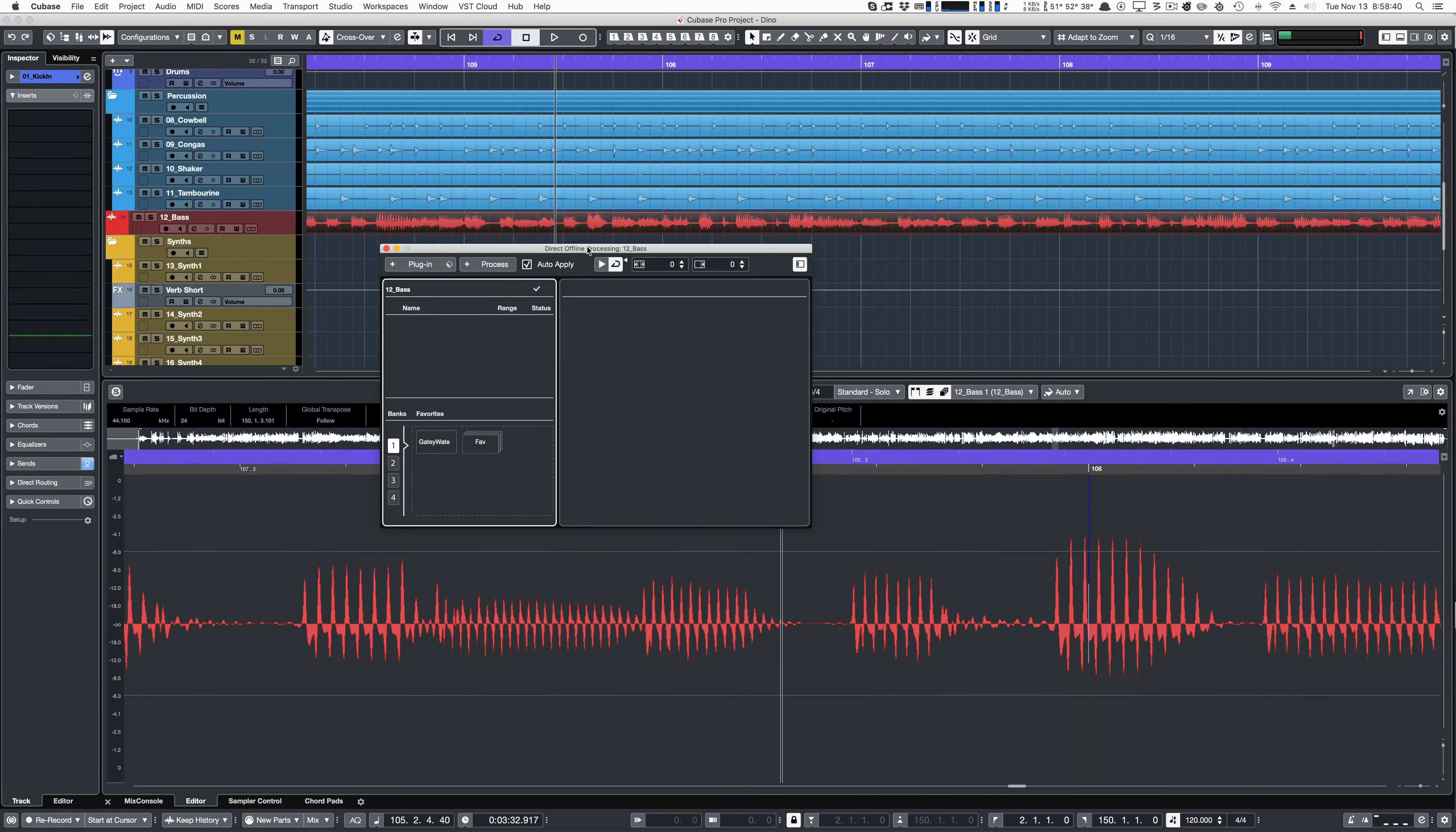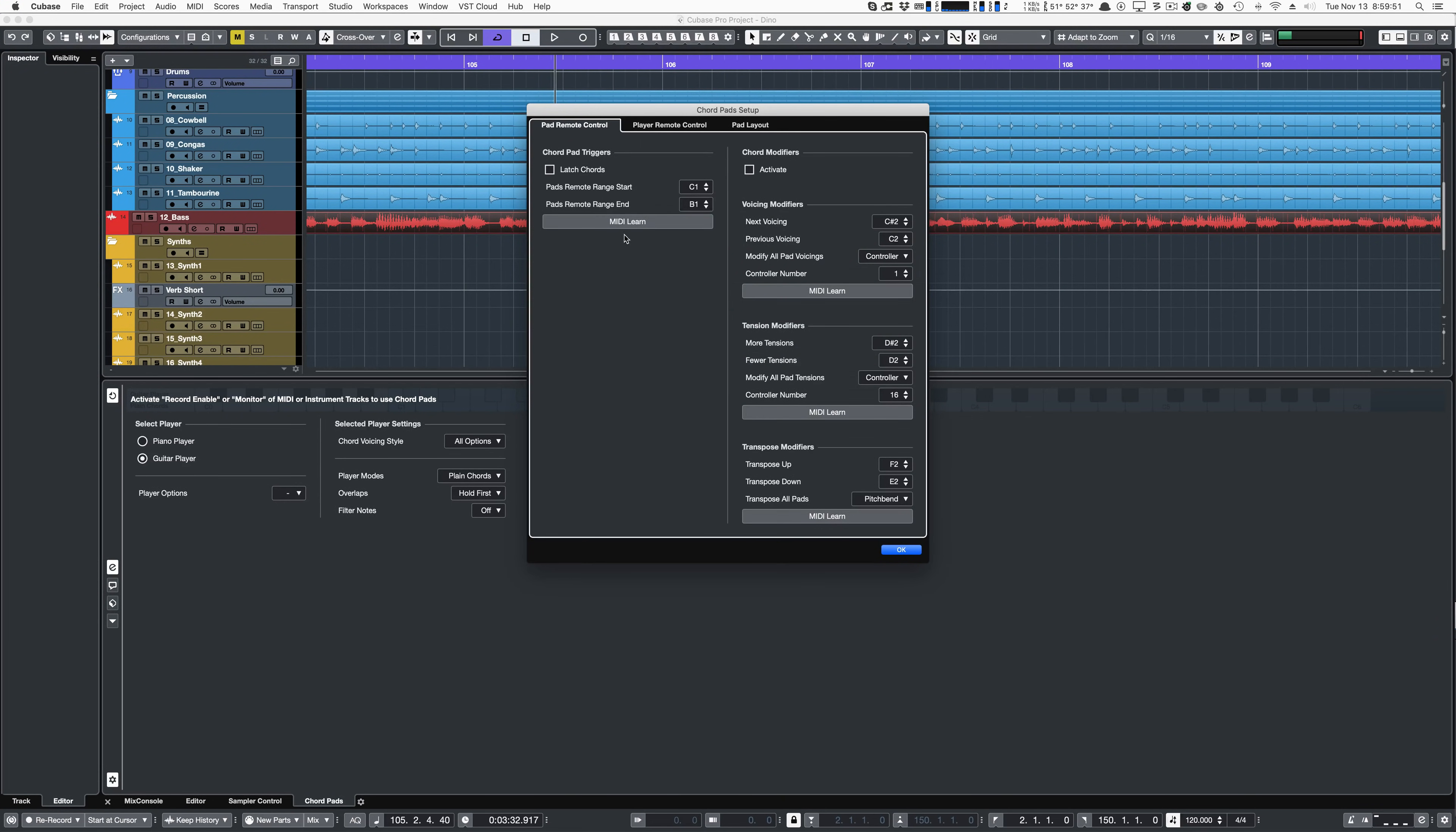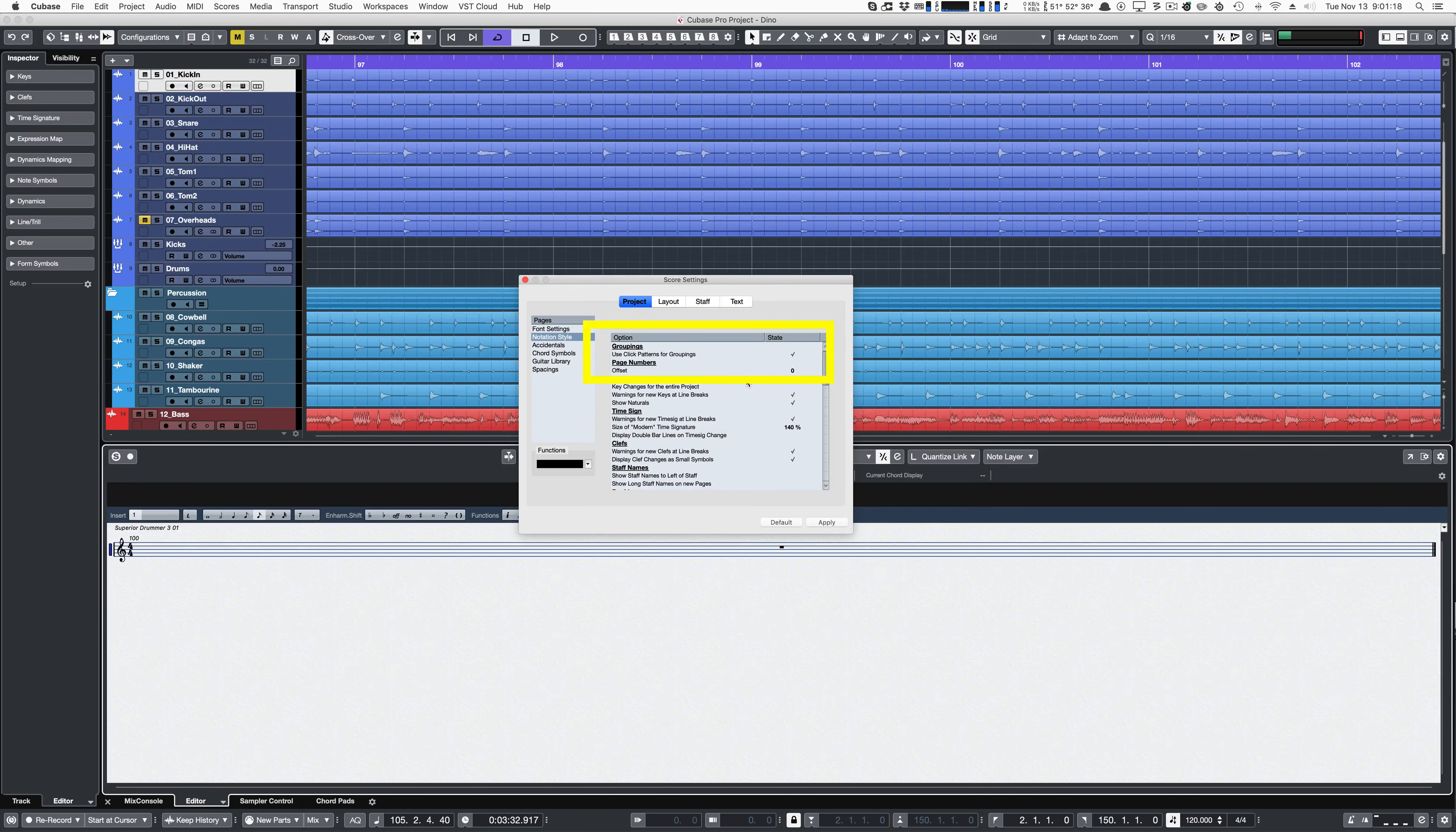Cubase's Direct Processing feature got a new visual update and supports plug-in chains, along with banks and favorites. If you've ever used Cubase's Chord Pad, you knew just how terrible it was to work with the settings. Now the settings dialog has been changed, and it's much easier to use.